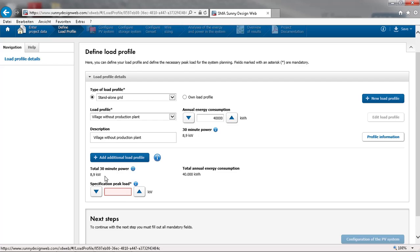You can use the suggested value, which is calculated based on the annual energy consumption and the load profile. If you know that your peak power deviates from this value, then you can set the actual value. This is critical for the calculation of the system stability.